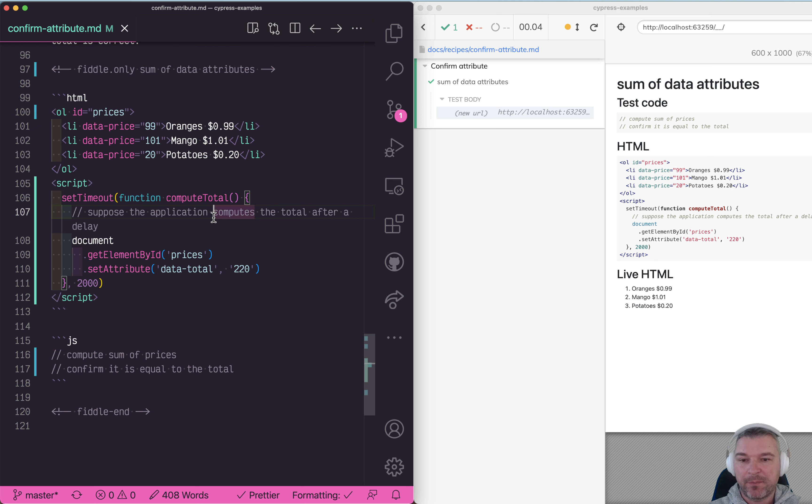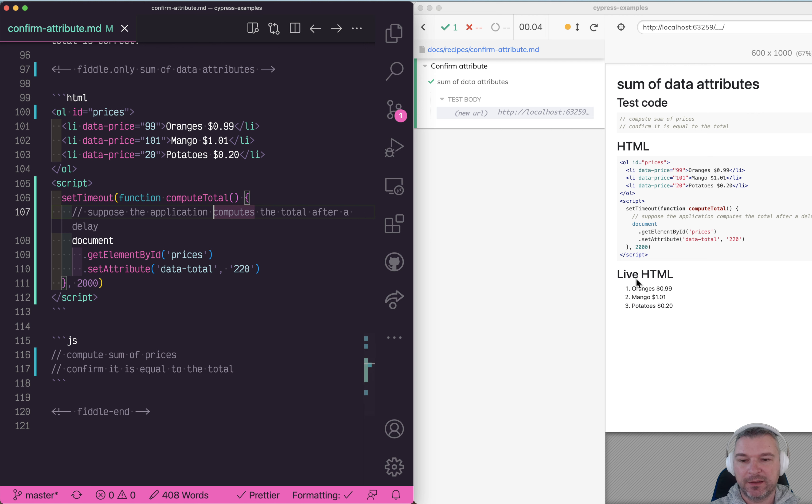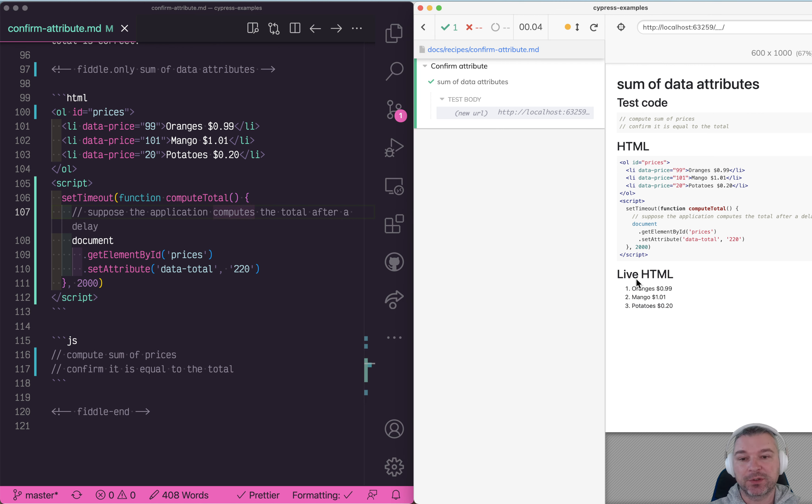Hi everyone! Imagine I have a list of items on the page and each list element has a data attribute data-price with a price in cents.